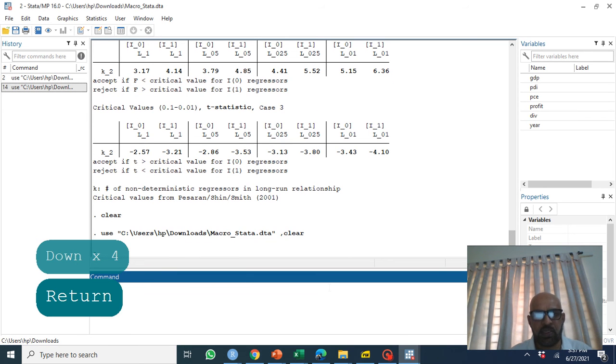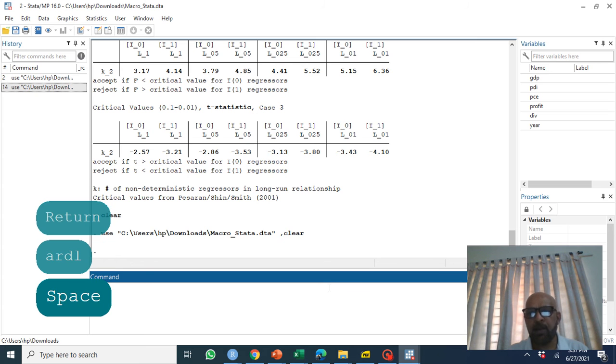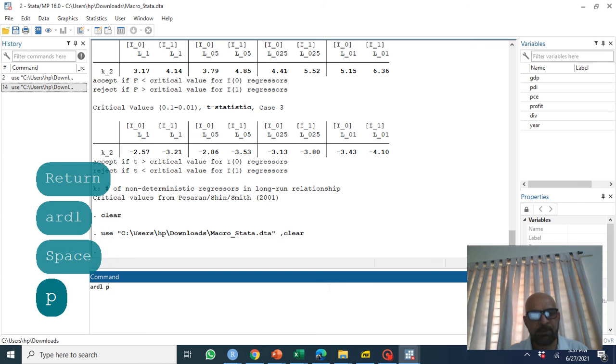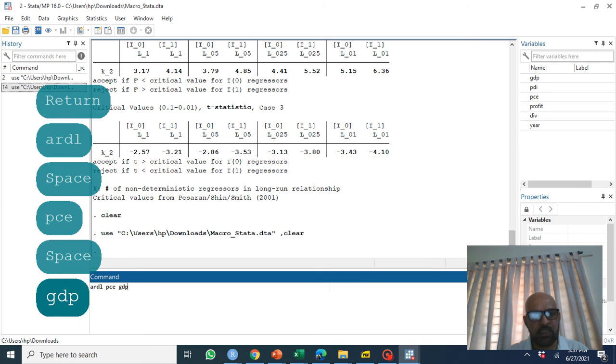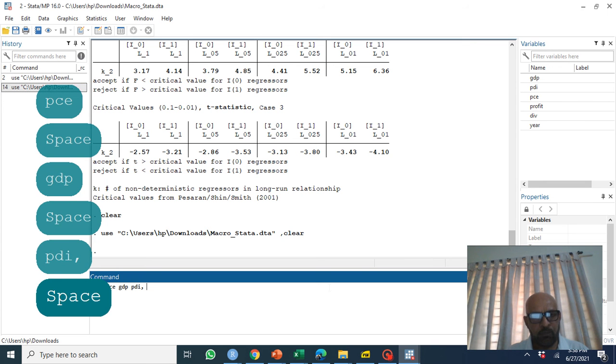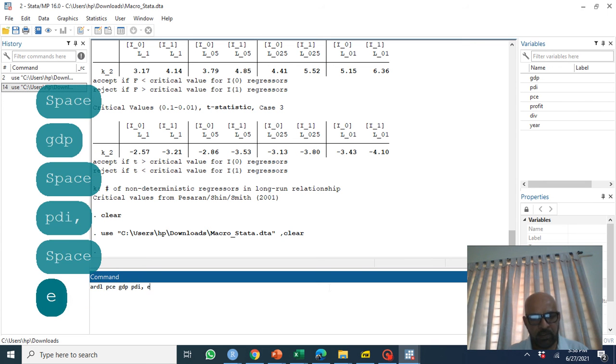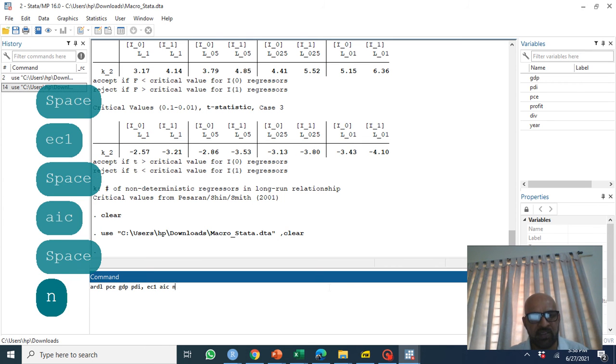What we are going to use here, we're going to use data and our command is ARDL. We are going to regress PCE on GDP and PDI. Our lag selection criteria is AIC and we have no three five cases.